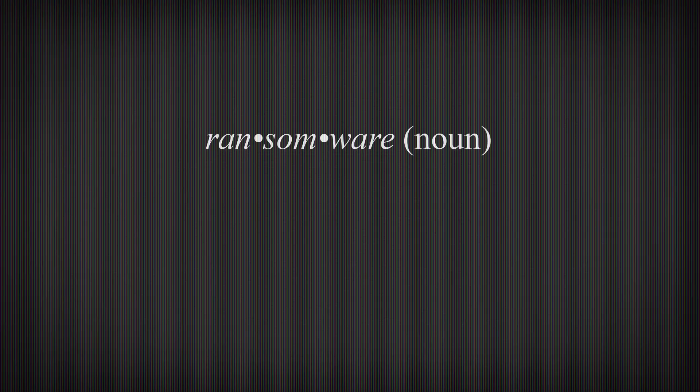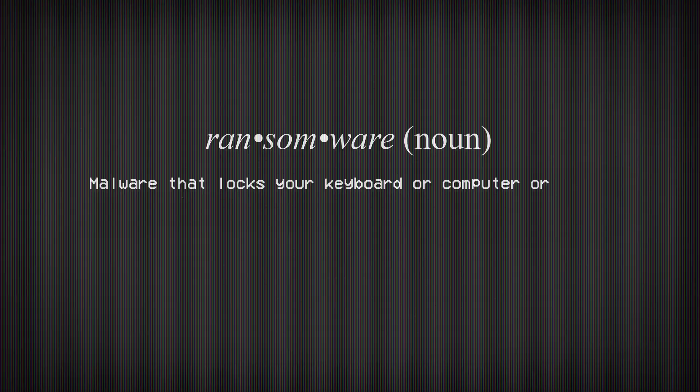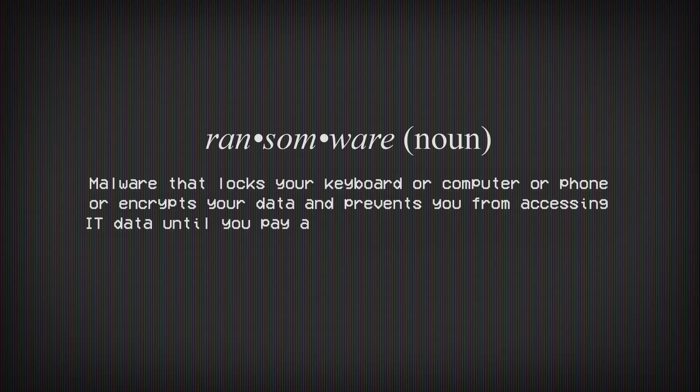Ransomware is malware that locks your keyboard, your computer, or your phone, or encrypts your data. That is, until you pay a ransom, usually in Bitcoin.